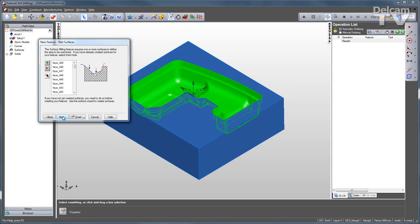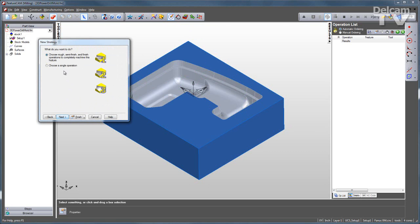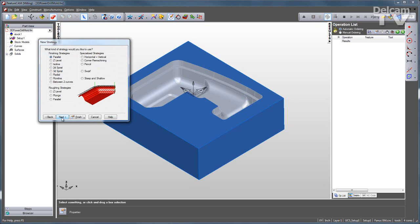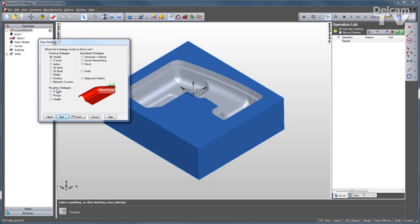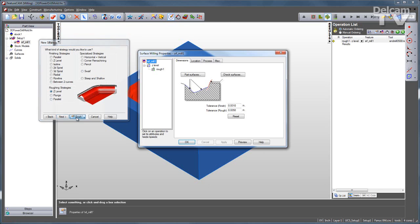I'll go with surface milling, and this time instead of going through the rough, semi-finish, and finish, I'm going to choose a single operation. Here you can see all of the different finishing strategies, roughing strategies, and specialized strategies. I can select exactly the ones I need for this application. I'll start with the Z-level rough and click finish.